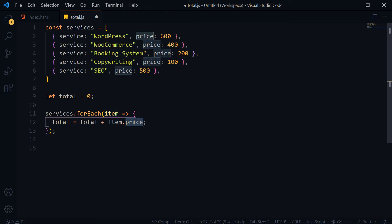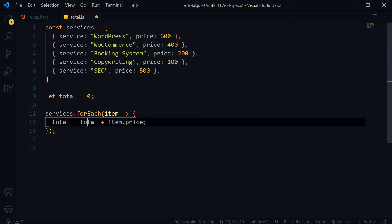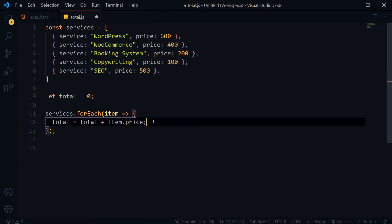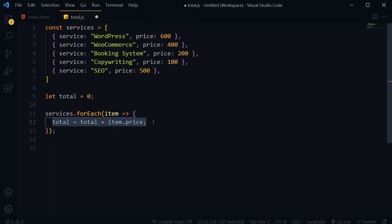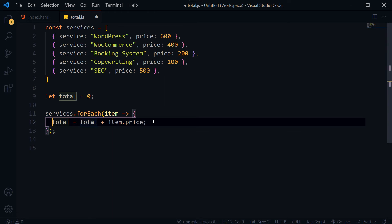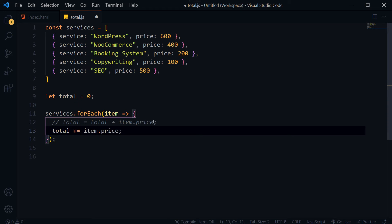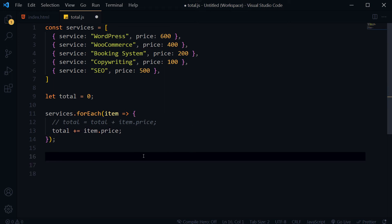And then we are adding that price in this total. You can also write this line like this: total plus is equal to item.price. Now all we have to do is to use console.log.